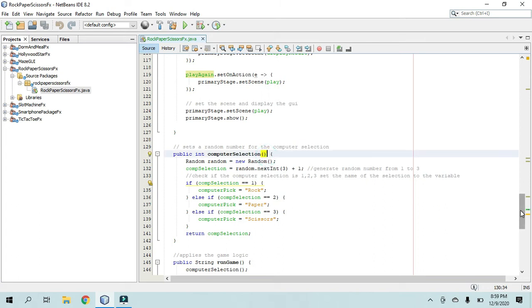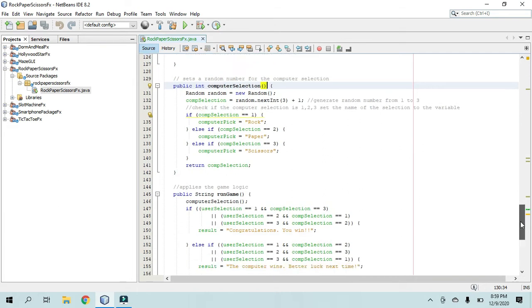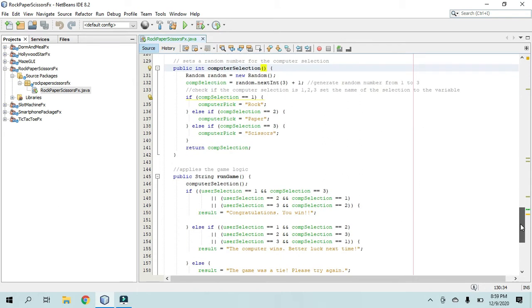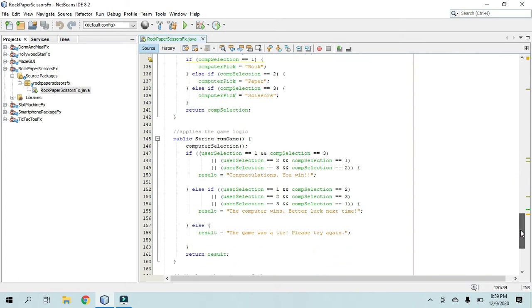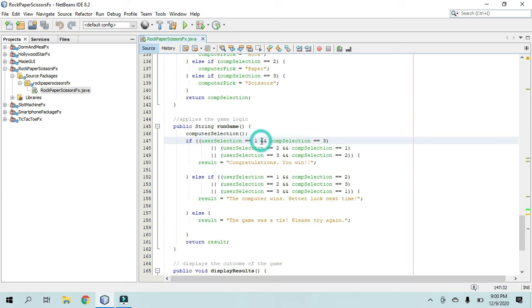and depending on which one it ranks higher, it will choose who won what. So that's what this is doing here, comparing the selections, essentially.